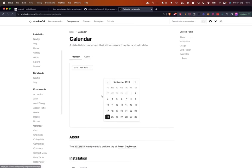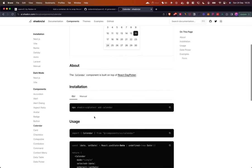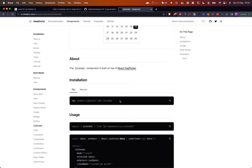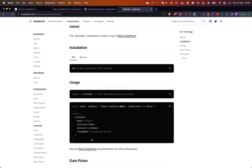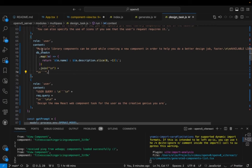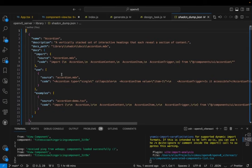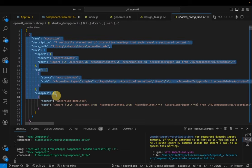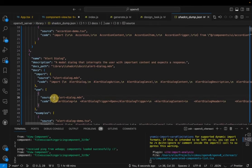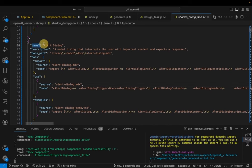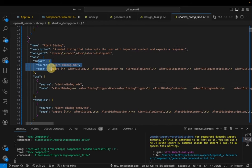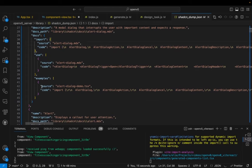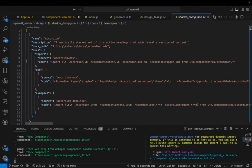More complex ShadCN components include things like a calendar — all you have to do is run an npx command and paste it in to get your calendar component. In the code, we have a database of ShadCN commands: accordion, alert dialog, and so on. Each entry has the component name, a description, the docs path, how to import it, and usage examples. All of this is passed to the prompt to make it really clear to OpenAI how to use everything.